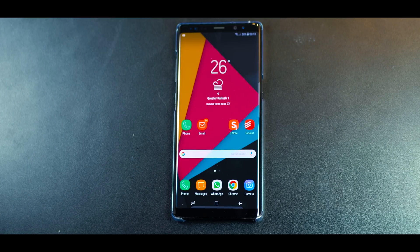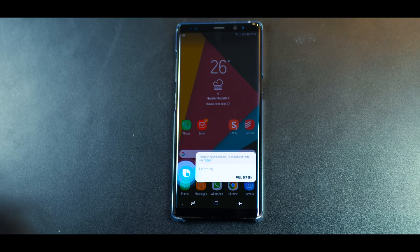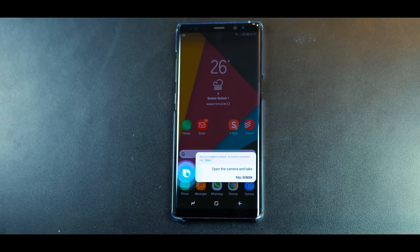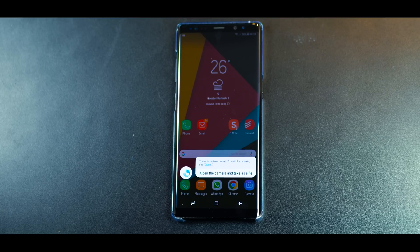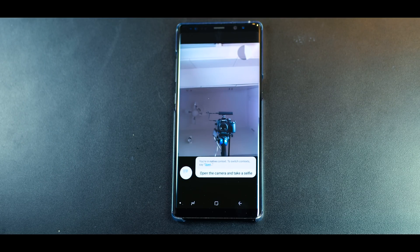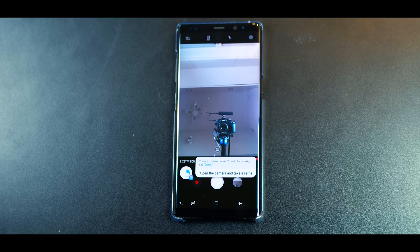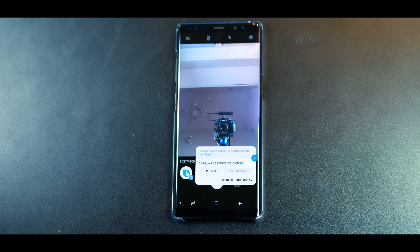Hi Bixby, open the camera and take a selfie. Sure, we've taken the picture.